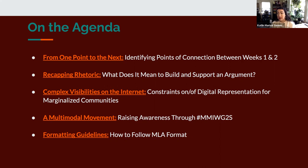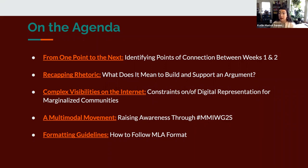Then we'll talk about a multimodal movement — raising awareness through hashtag MMIWG2S — particularly relevant for one of the YouTube videos and all of the TikToks you watched this week. Finally, I'll talk through some formatting guidelines for MLA format, because for the first response paper you'll need to be aware of and follow those formatting guidelines appropriately.